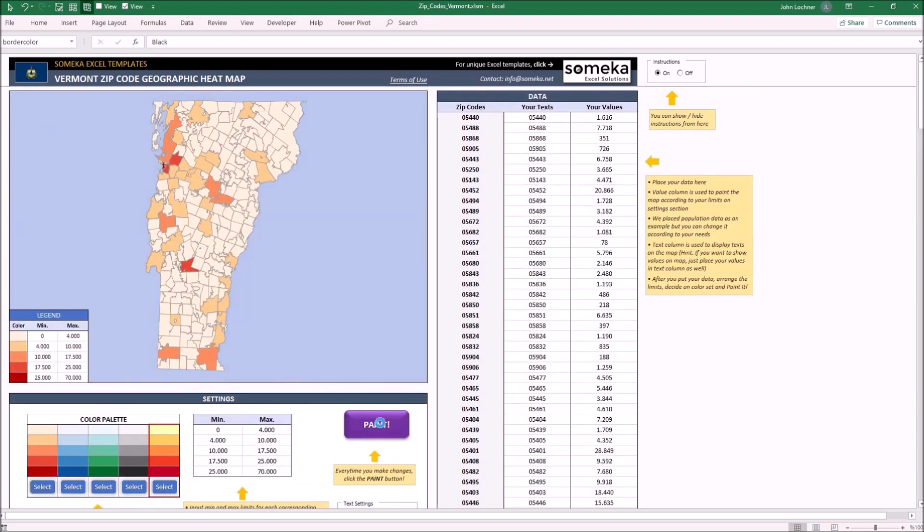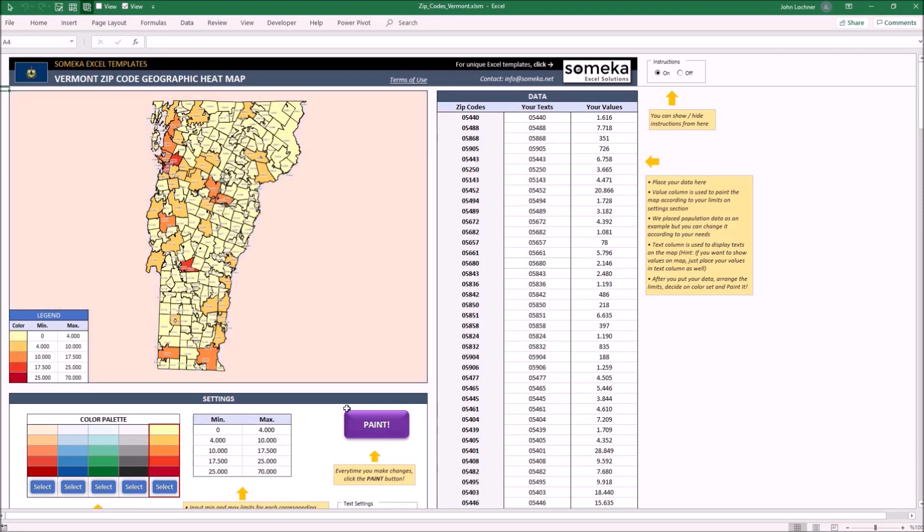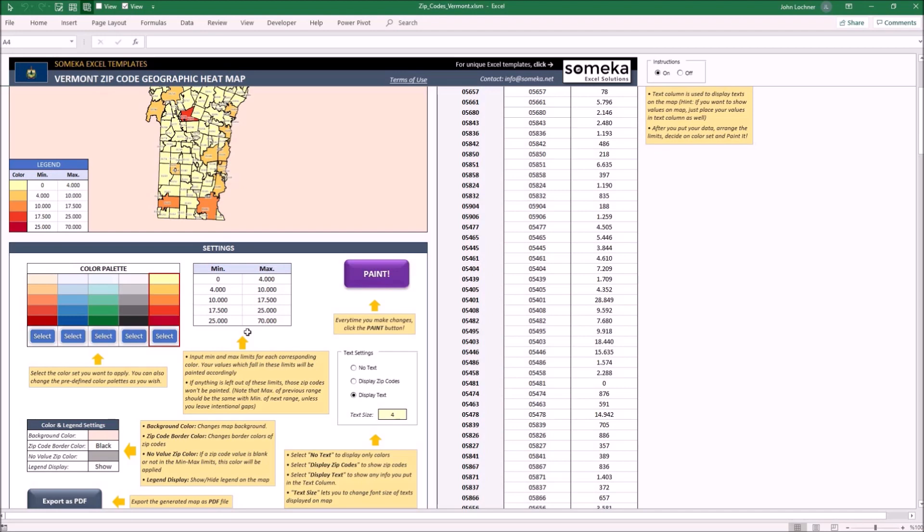Once we press on the paint, you will see that the map is going to be adjusted according to the settings you set.